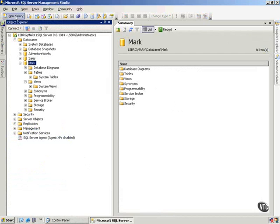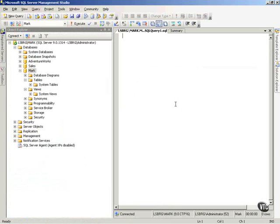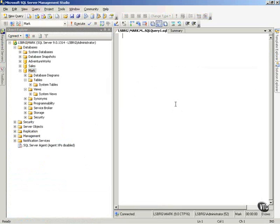I'm going to click New Query. And then what I want to do is show you the simplest possible way to create a database. I can simply type Create Database. And I'll call this one Bob.